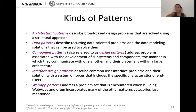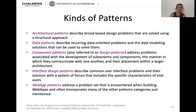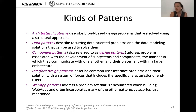There are different kinds of patterns: architectural patterns that describe broad design problems solved using a structural approach; data patterns that describe recurring data-oriented problems and data modeling solutions; component patterns — also referred to as design patterns — that address problems associated with development of subsystems and components; interface design patterns that describe common user interface problems; and web app patterns that address problems encountered when building web apps, often incorporating many of the other pattern categories.